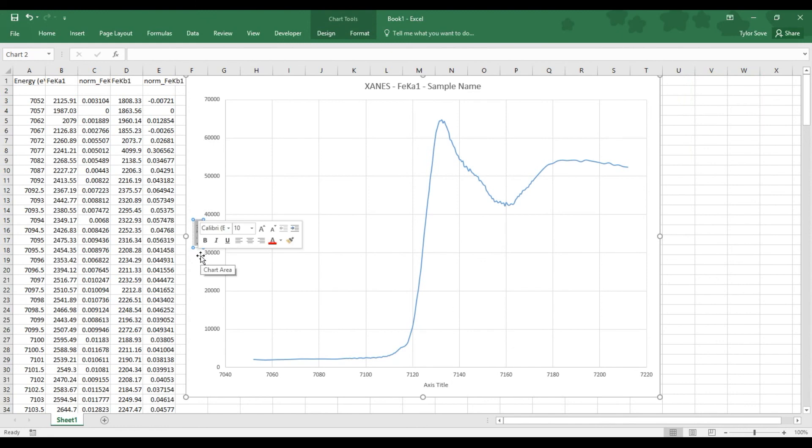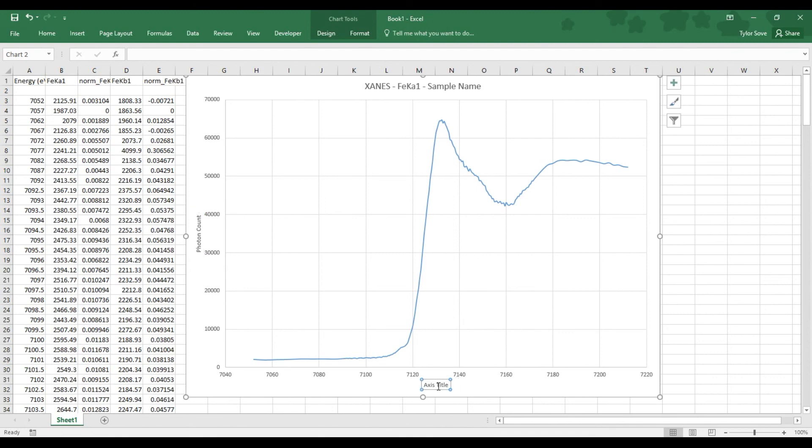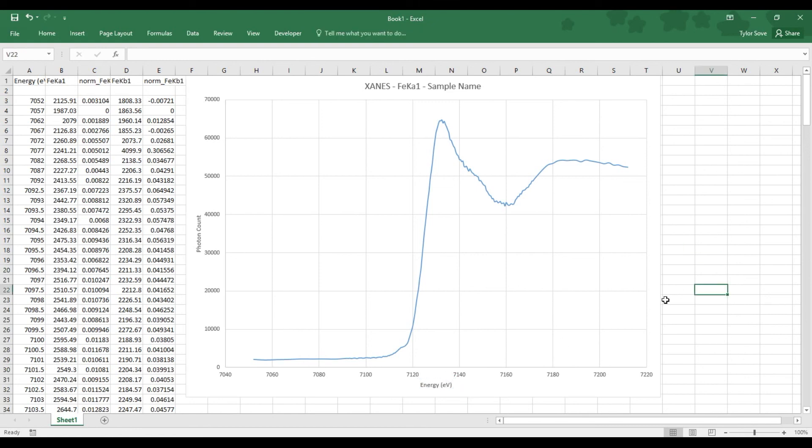Now the vertical axis is our photon count, or the number of photons counted at each energy. Along the bottom here we have our energy, so label that energy EV. And there you have it, a XANES graph.